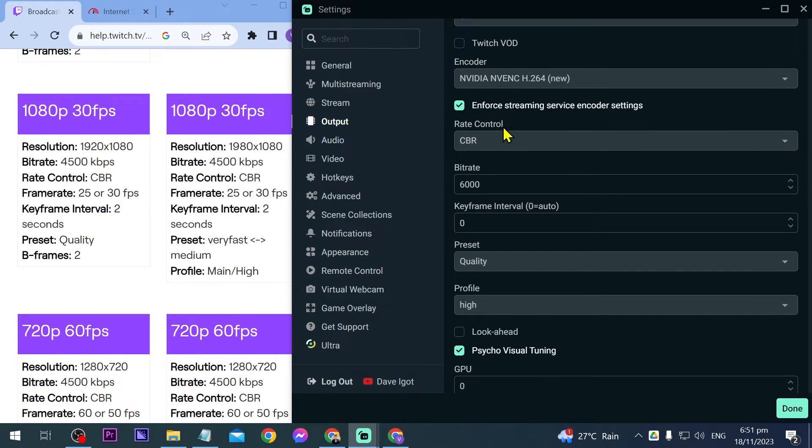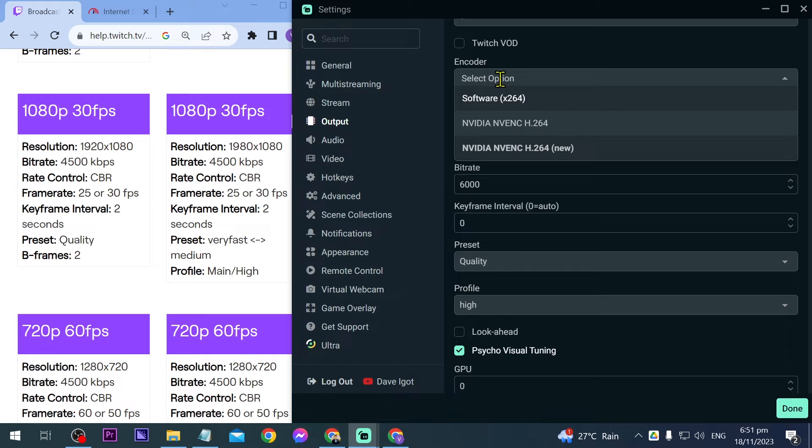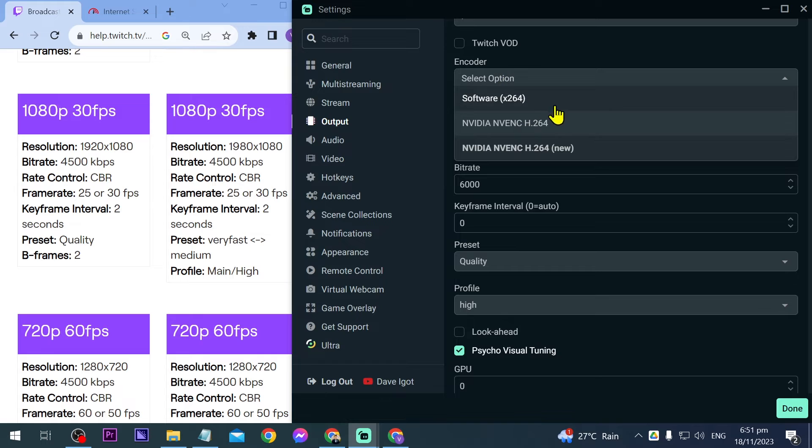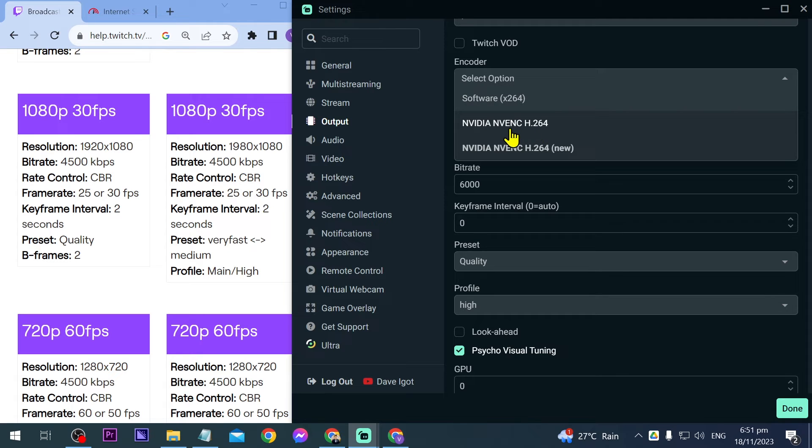Now we're going to start with the rate control - that's the first thing that we see here. We are using CBR. Before that you have to make sure that you have changed the encoder. So Software - this is going to be for the x264, and then we have here the Nvidia NVENC H.264.